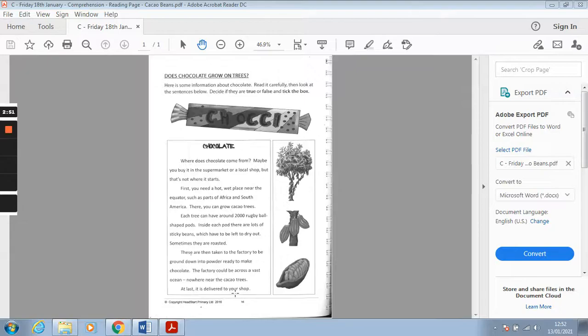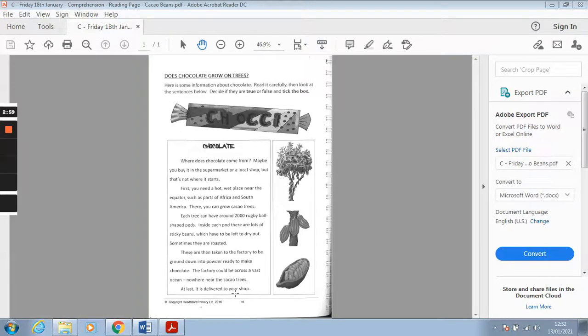Okay, these are called retrieval questions because you retrieve the answer and then you state if they are true or false. Okay good luck guys!